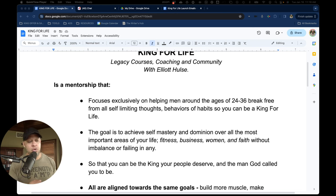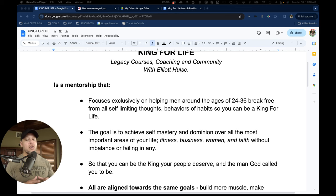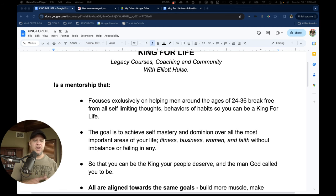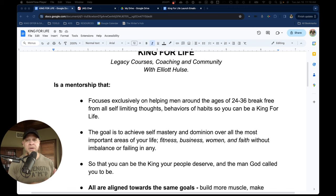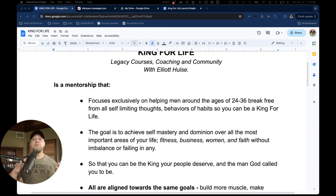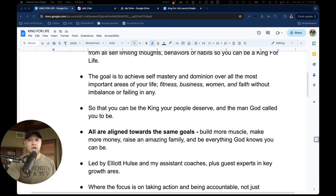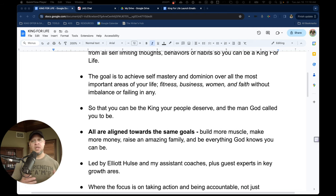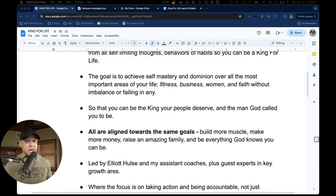The goal is to achieve self-mastery and dominion over the most important areas of your life. That includes fitness, business, women, and faith, all without imbalance or failing in any. We wanna be the fully integrated man. All this so that you could be the king your family deserves and the man God called you to be.